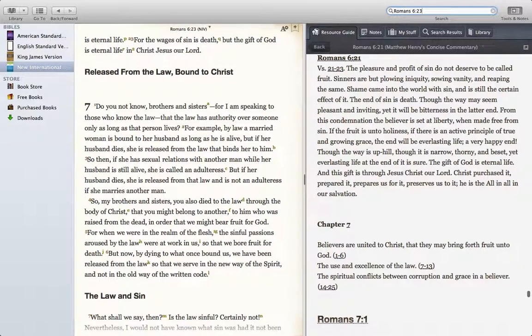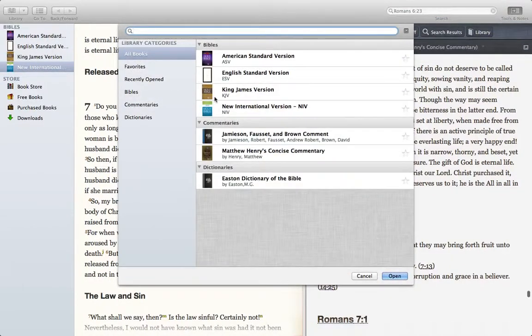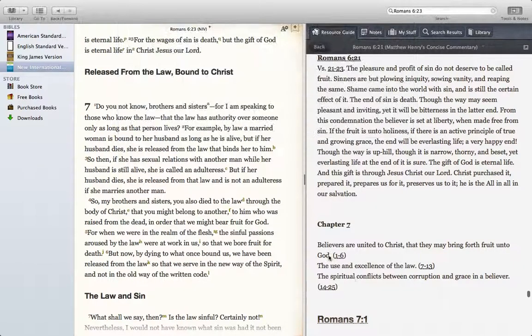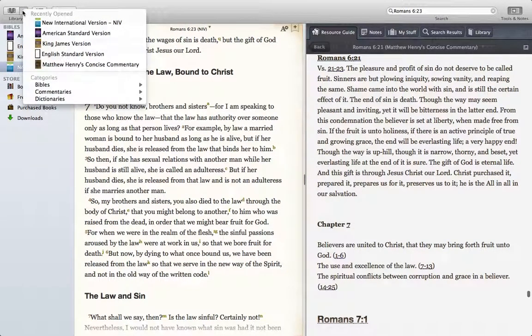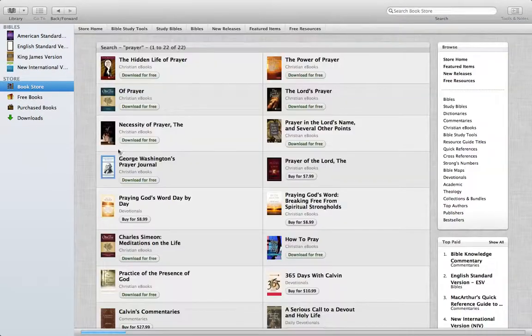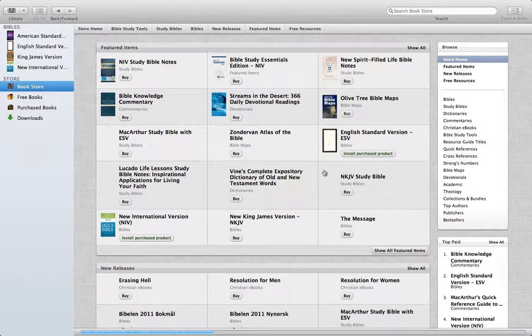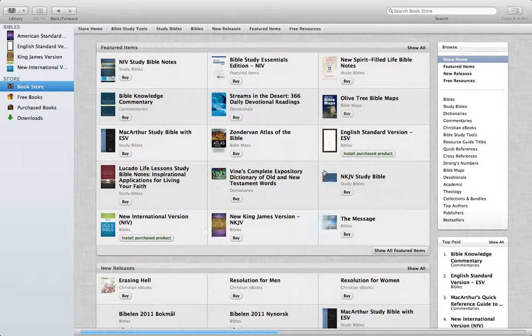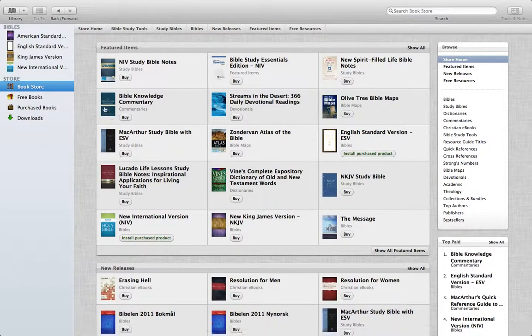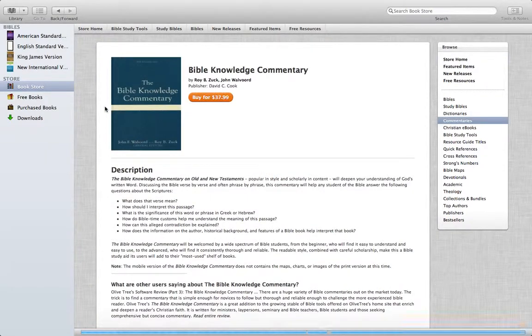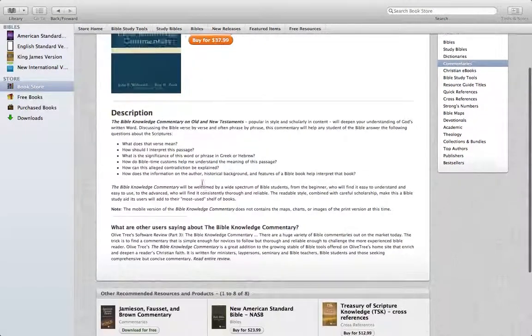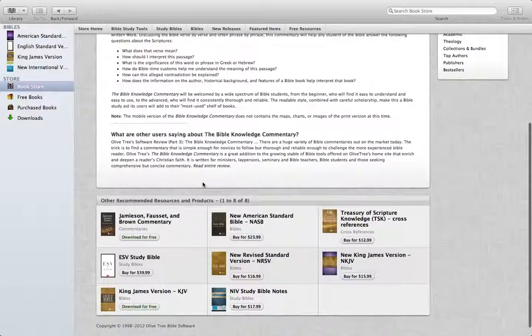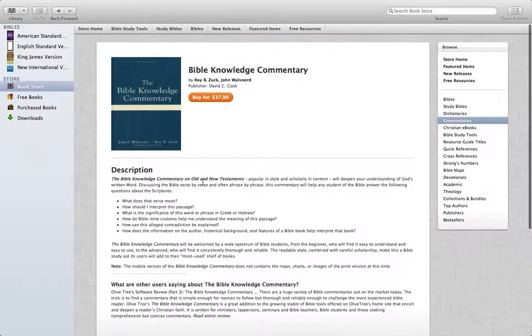They've got your whole library here that you can pull down. You can go to the store and they've got like a billion things in the store here. Bible knowledge commentary, that's something I want. It's actually on sale right now for $28. Overall it's pretty good.